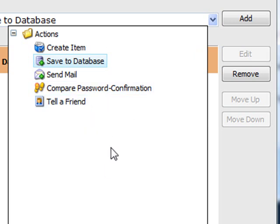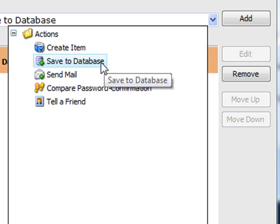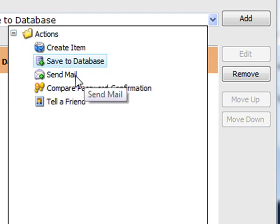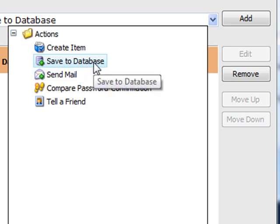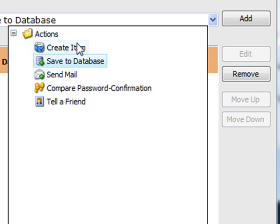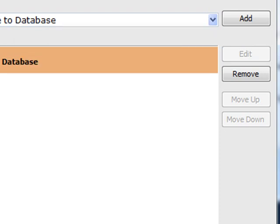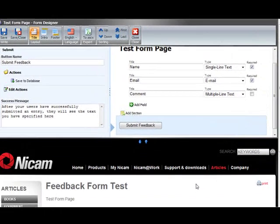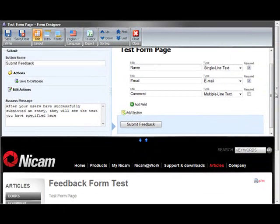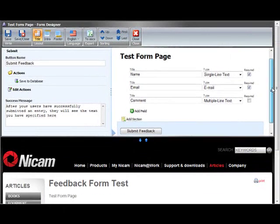The interesting ones here I think are create items, save to database and send mail. Send mail would send out an email, save to database just save to the Sitecore database and create item will create an item for each entry in the form.